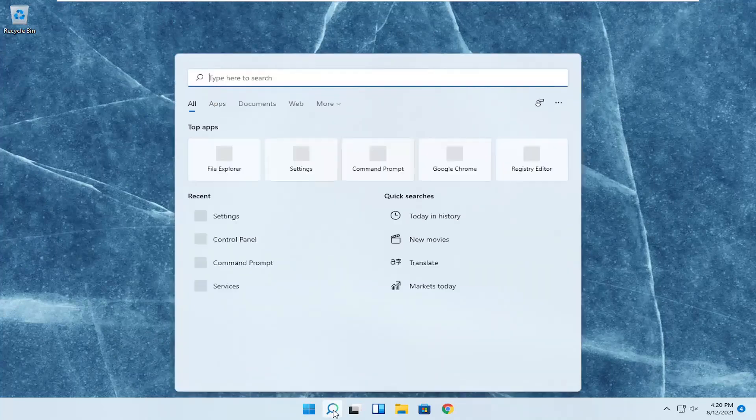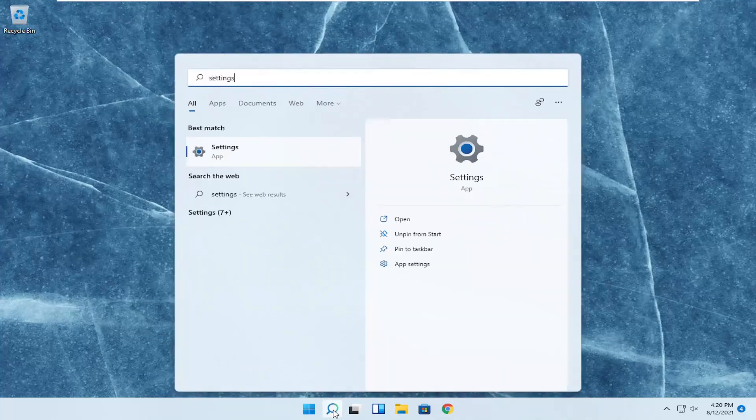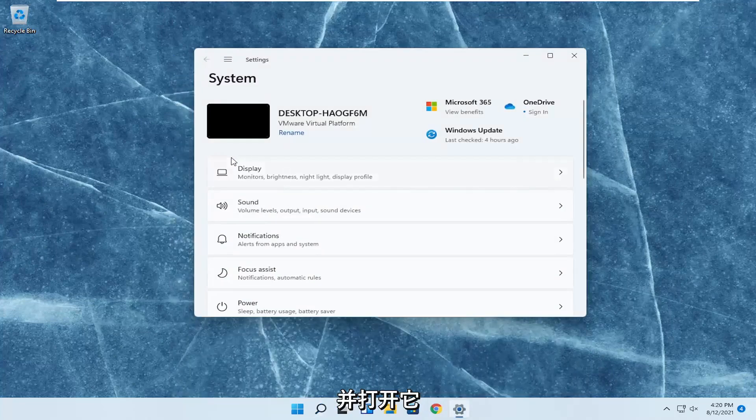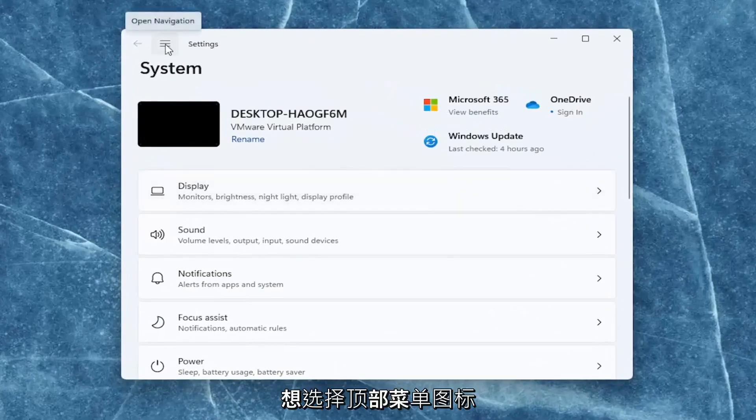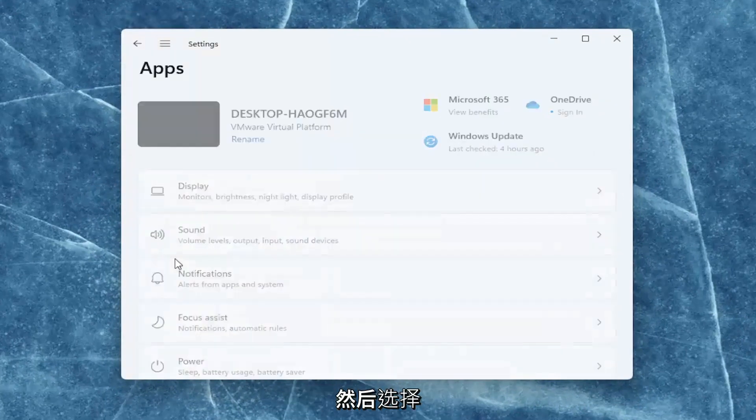So all you have to do is open up the search menu, type in settings, best results should come back with settings, go ahead and open that up. You want to select on the left side, you want to select the top menu icon, and then select apps.